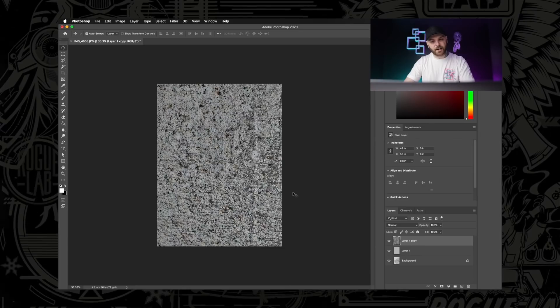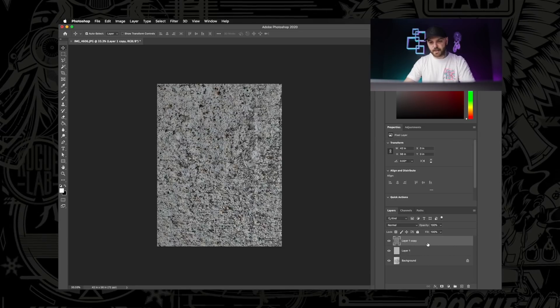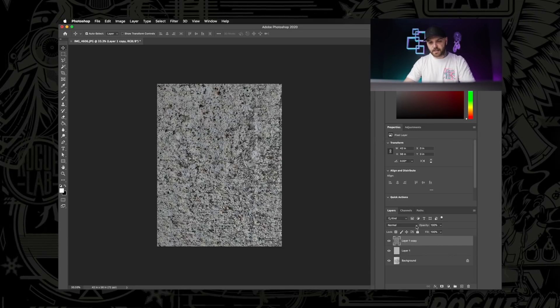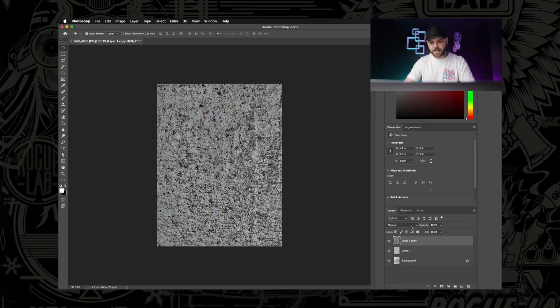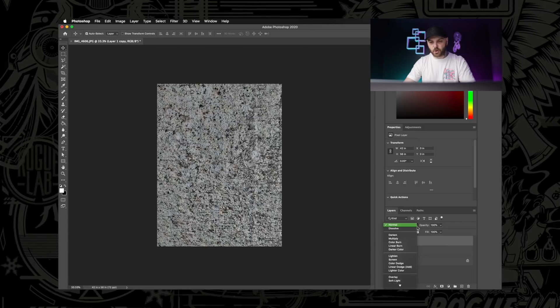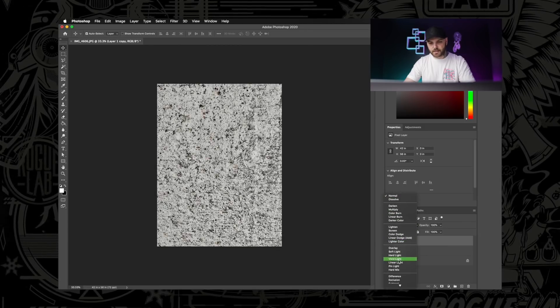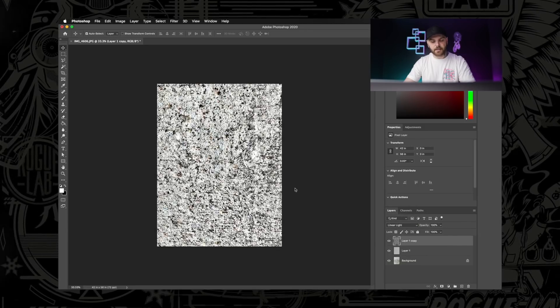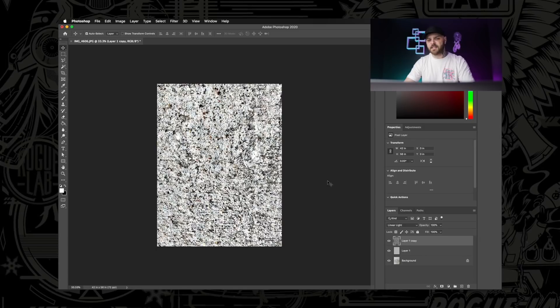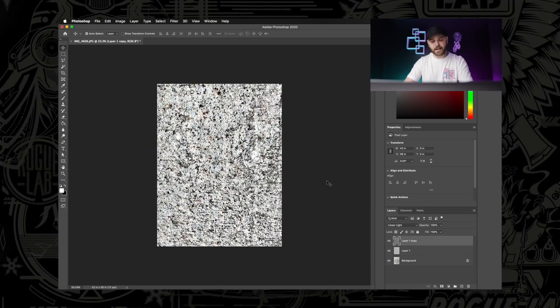So with that part done, now we're going to change this layer's blending mode. Make sure that layer is still selected. We're just going to click this little drop-down menu where it says Normal and scroll down to where it says Linear Light. And now you can see this image is sharp and contrasty as all hell.